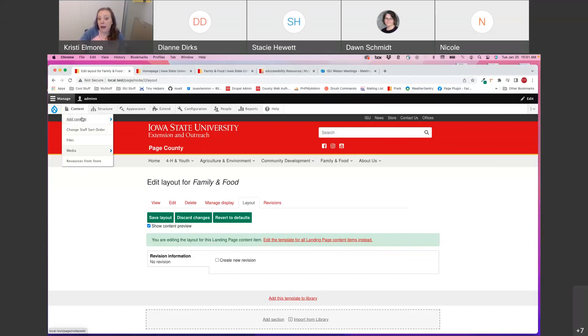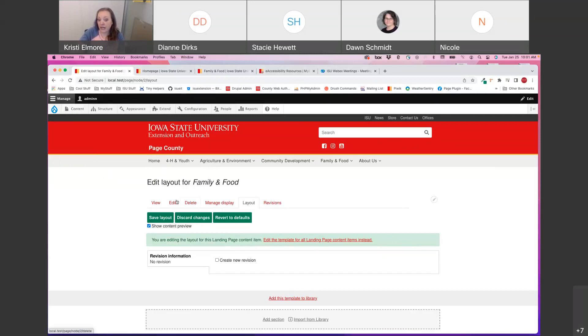So I am currently on a landing page that has already been created. And instead of the edit tab, we are in the layout tab, which is only available for those content types that utilize Layout Builder.